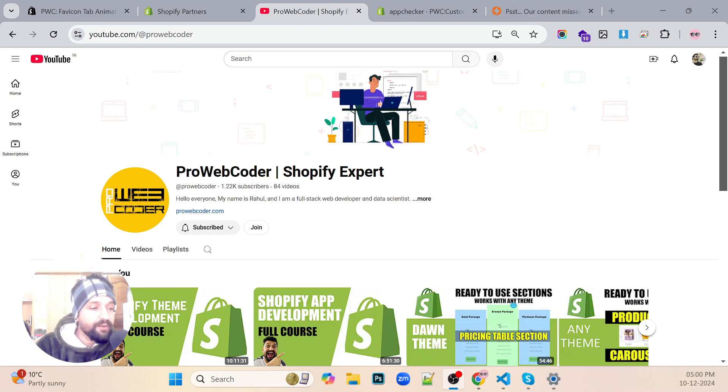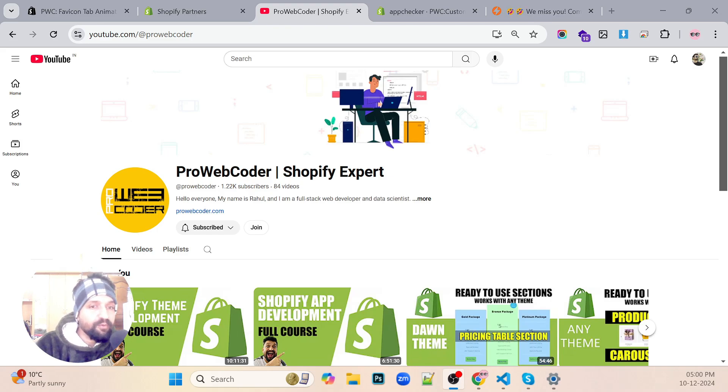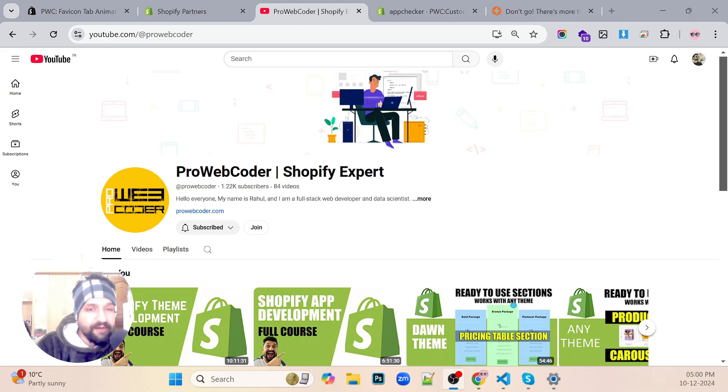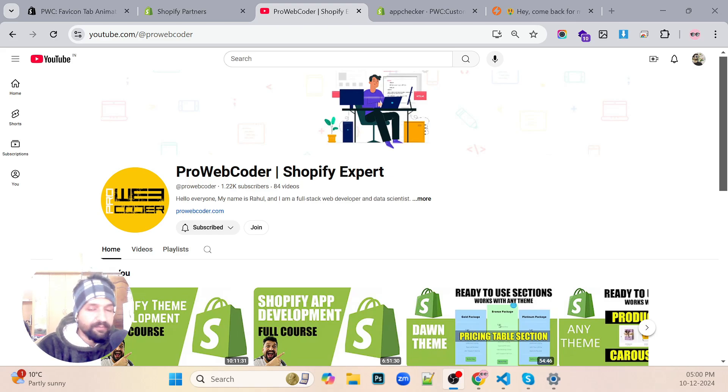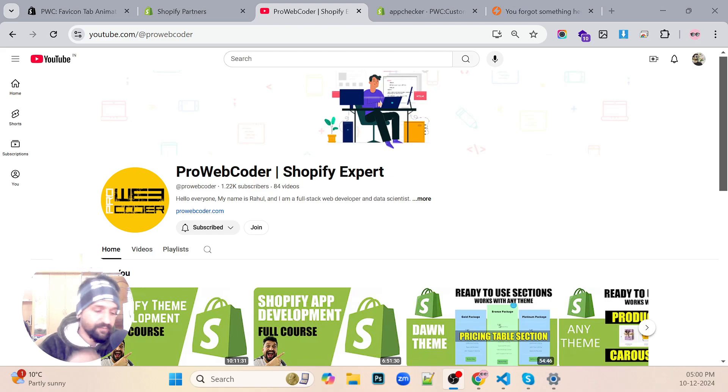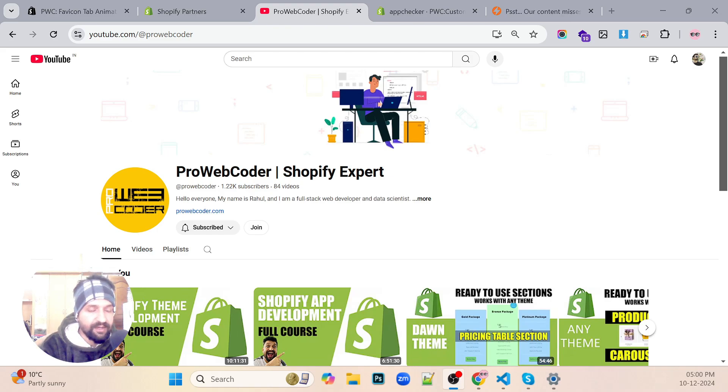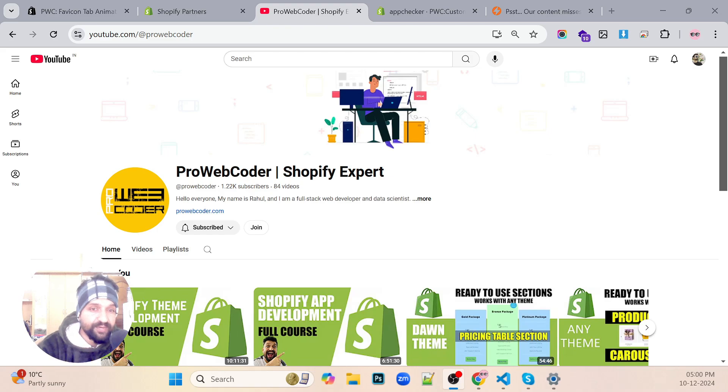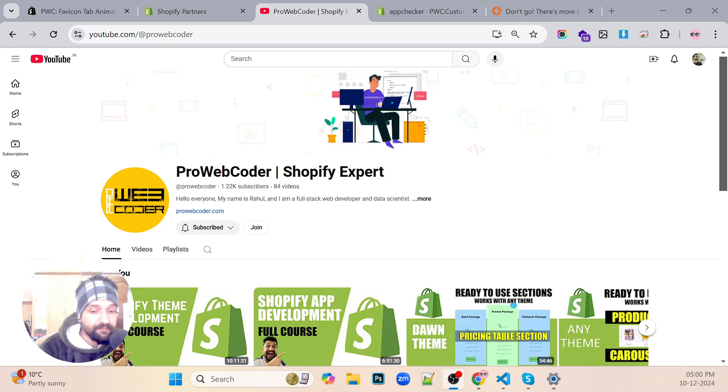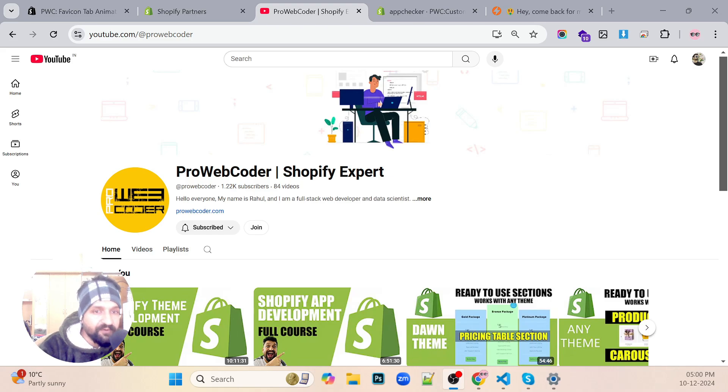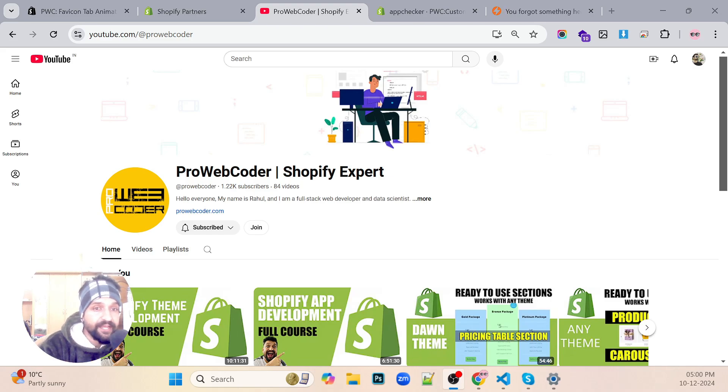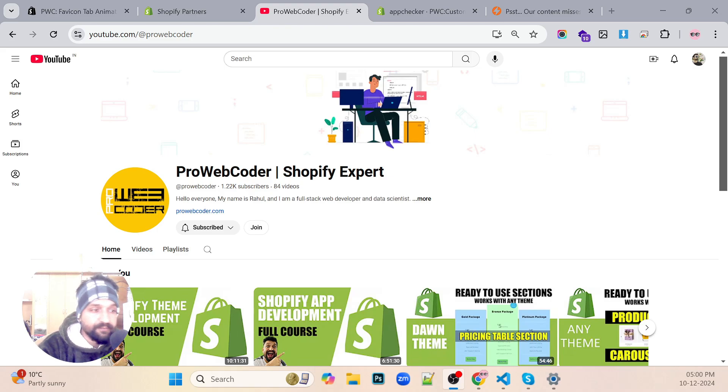Previously I had some mic issues which I'll try to fix in this video so that you get a full-fledged video on how to create a Shopify app and also publish it in the Shopify App Store.